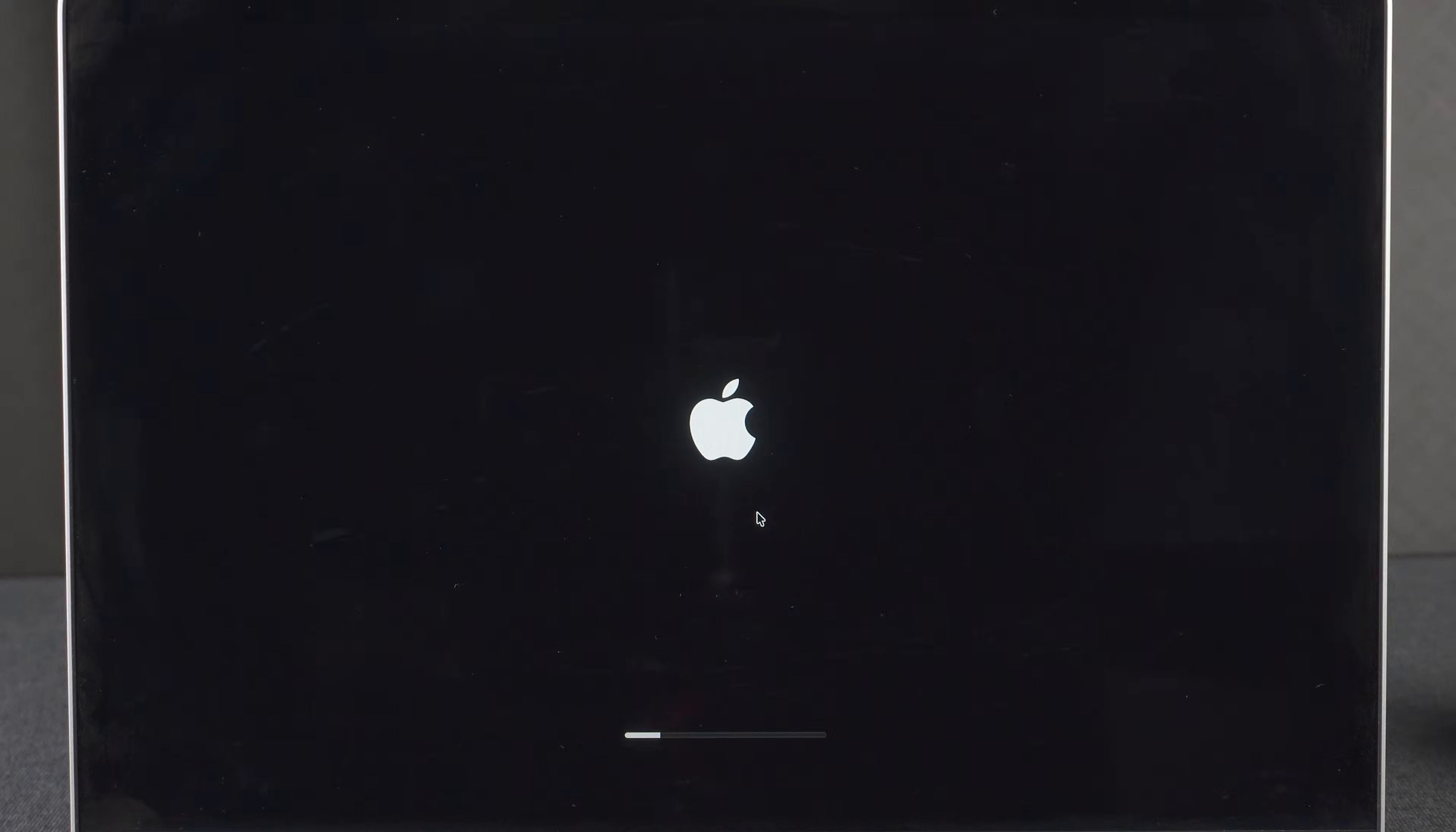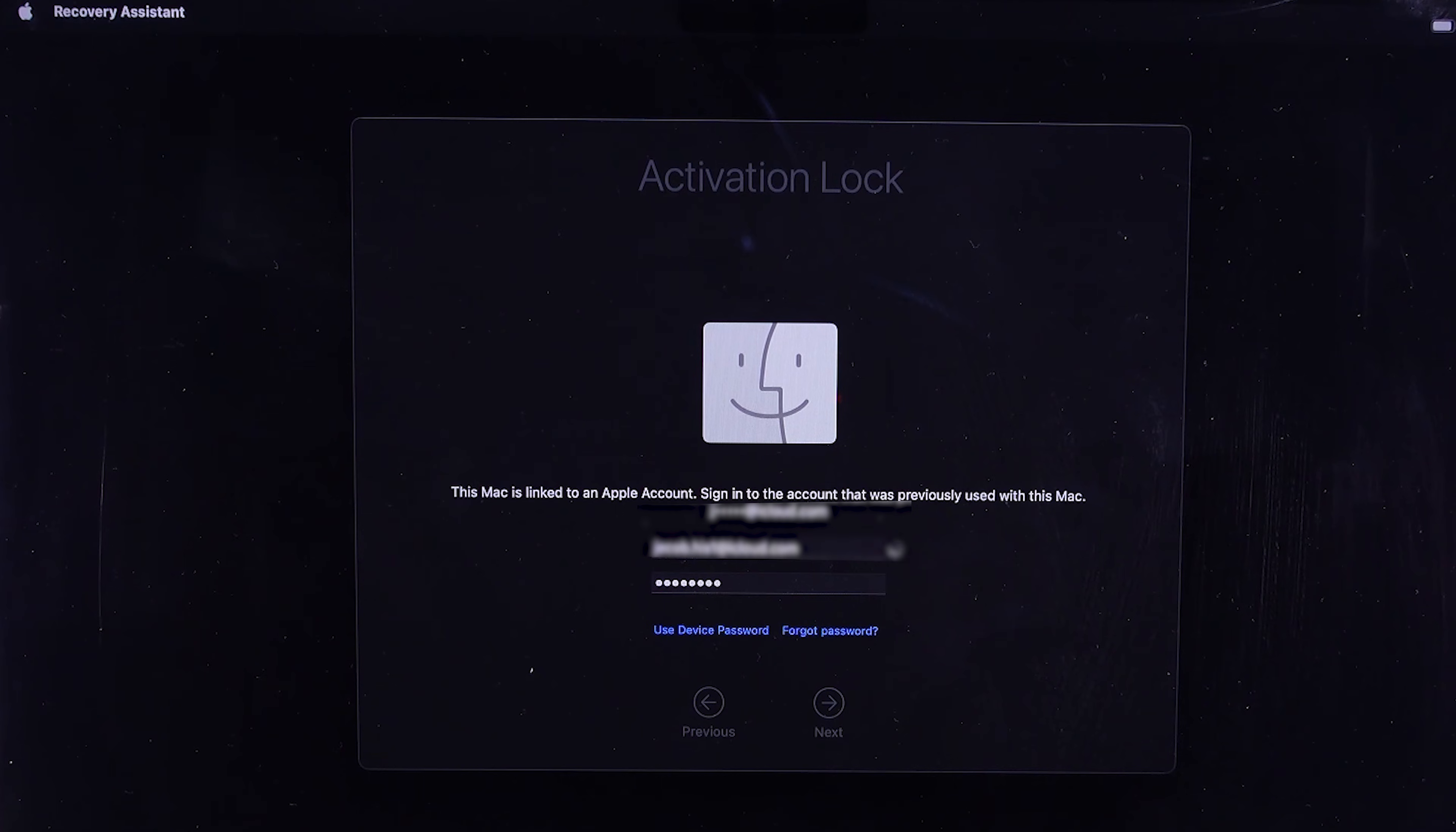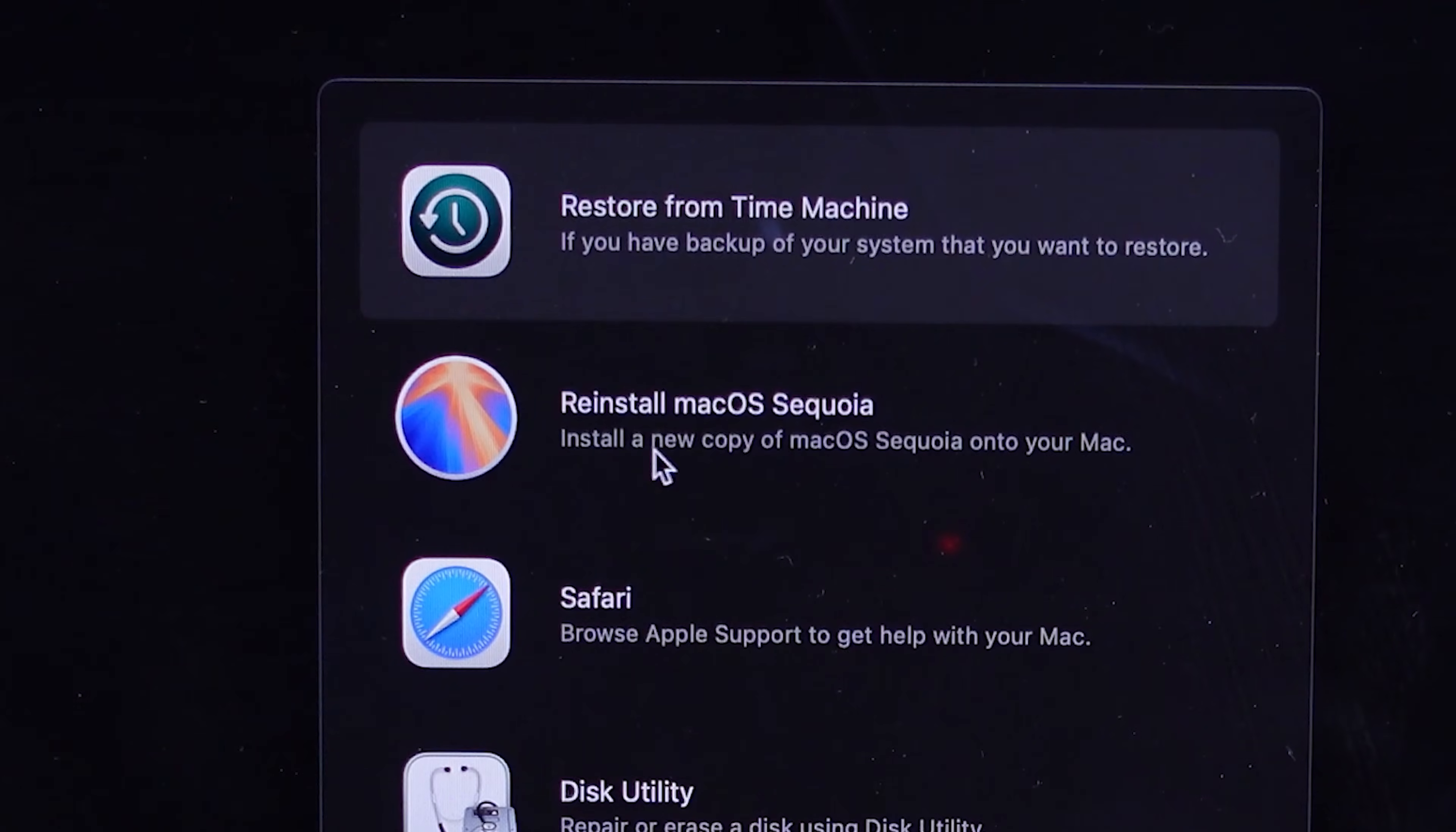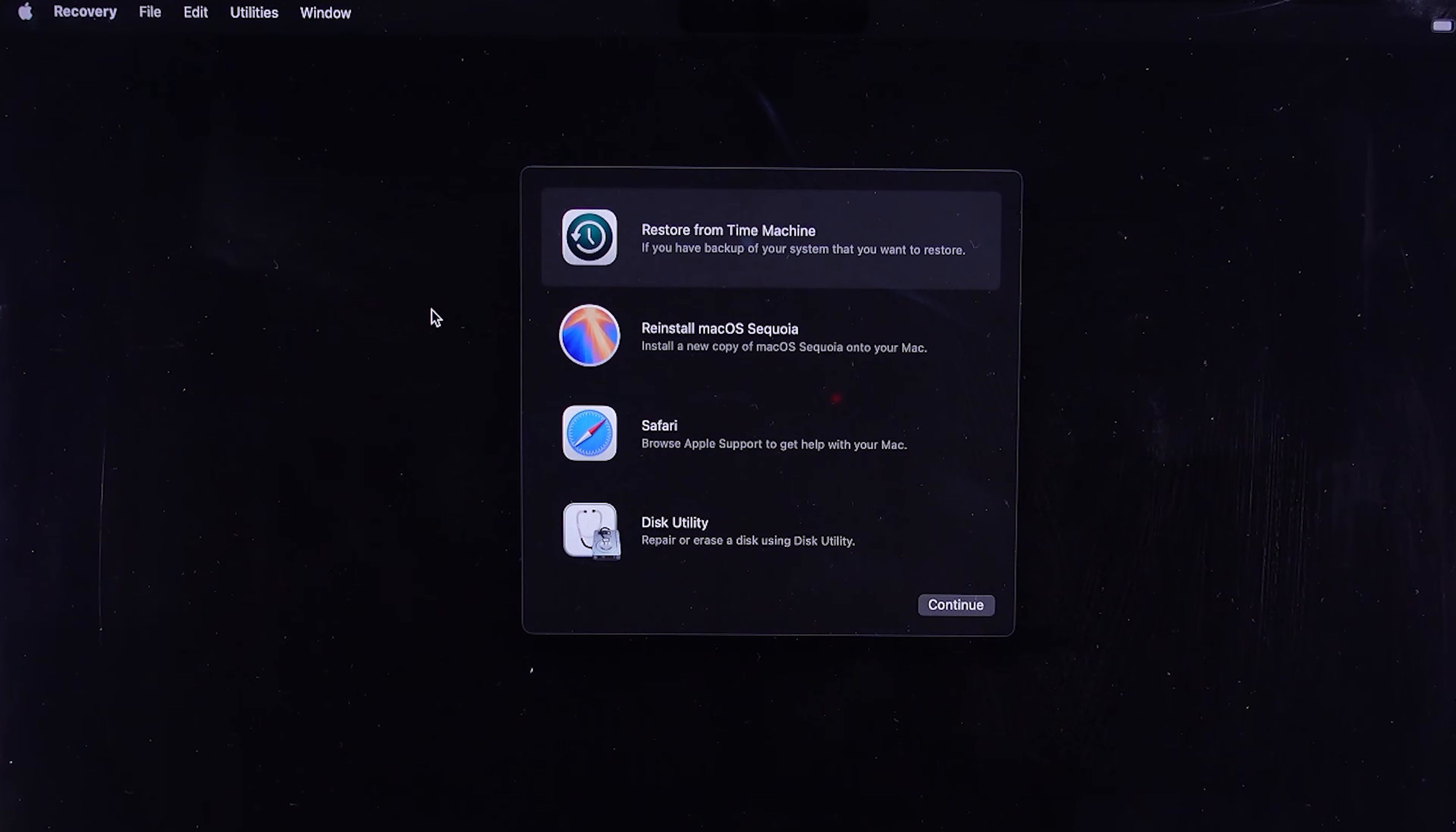Your MacBook will restart and show the Activate Mac screen. Keep your Mac connected to Wi-Fi and enter your Apple ID and password. Now your Mac will be activated. Exit to recovery. Here's the option to install a new copy of macOS Sequoia public, but I suggest you ignore this option because you may get a different installation error.